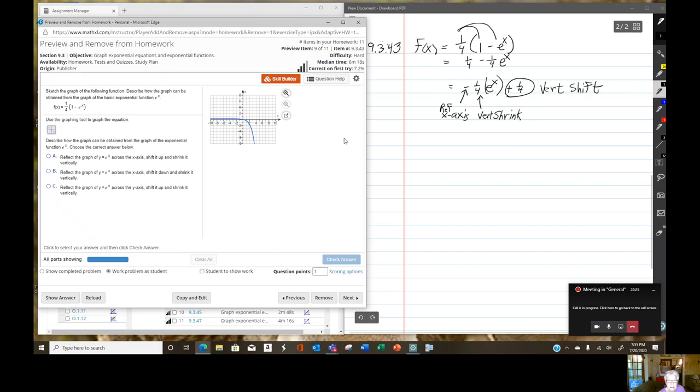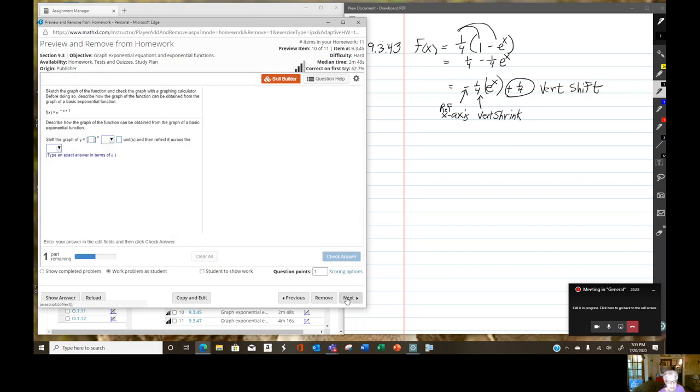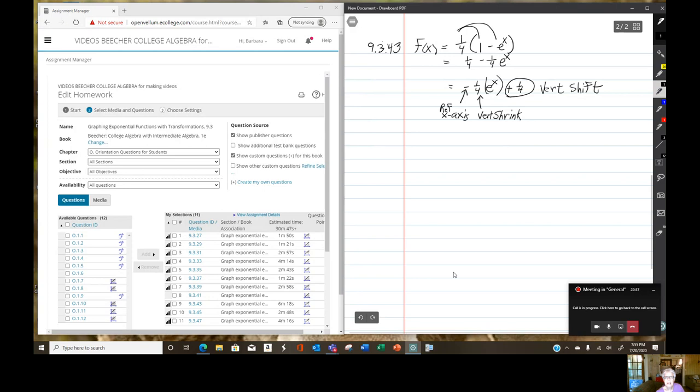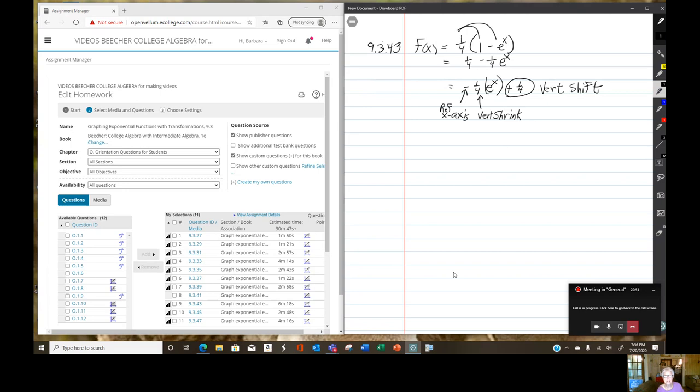We're getting to 22 minutes. I vote we end this. I think you get the idea on how to graph these things. Now I'm going to make this into a video, put it on YouTube, send you the link and you'll have it and you'll know everything there is to know about graphing exponential functions with transformations. So I'm going to stop sharing my screen. I'm going to stop the recording. See you later.